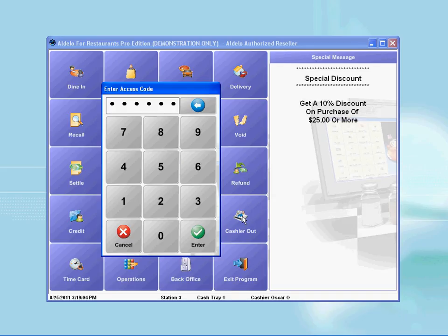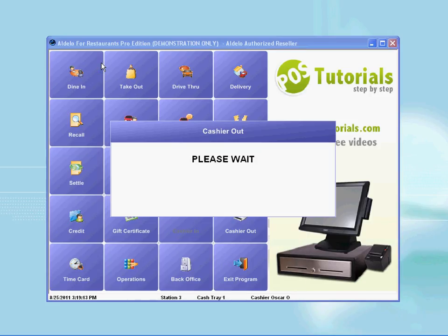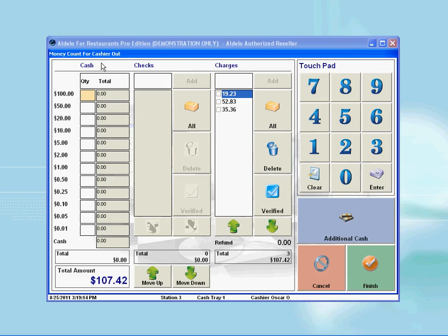Continue to enter your access code when prompted. This will bring you to the next screen where you are required to select your cash tray. Select your cash tray by pressing it. A money count window will come up and here is where you proceed to count the cash inside your drawer.